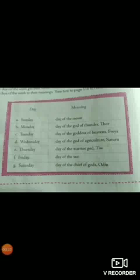The days of the week get their names from the names of gods and heavenly bodies. Let's match this.